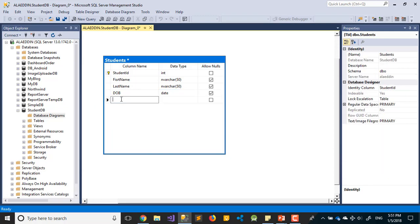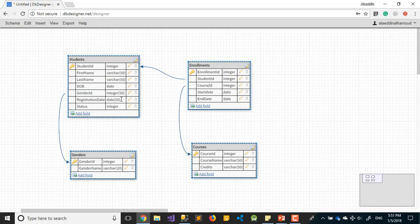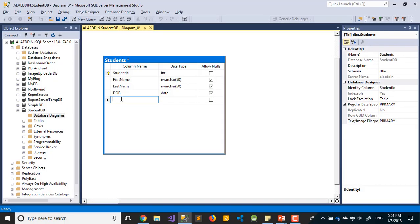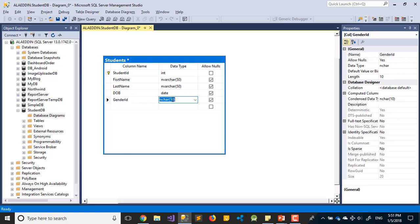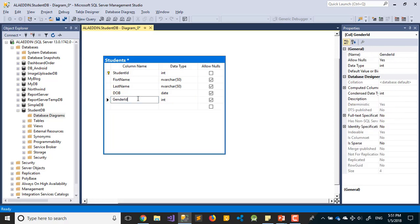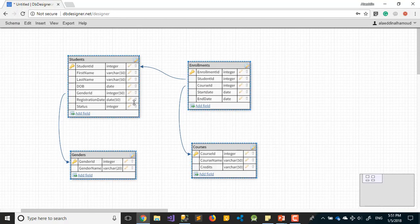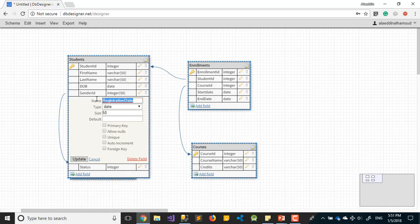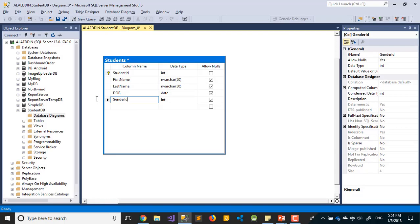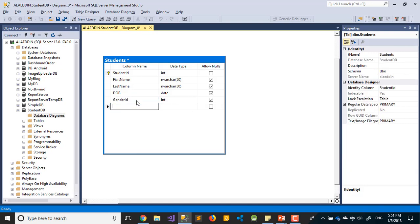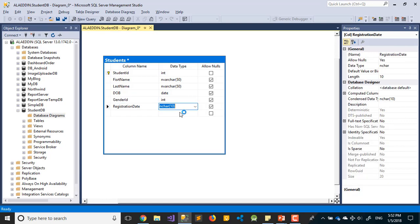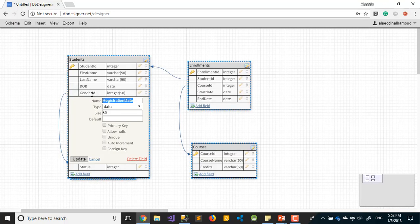After that, we have DateOfBirth which will be date only. Then we have GenderID, which should be int - the same type as the Gender table because we need to make a relation between these two tables.